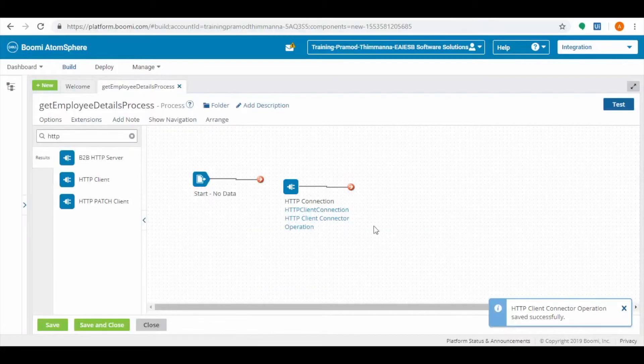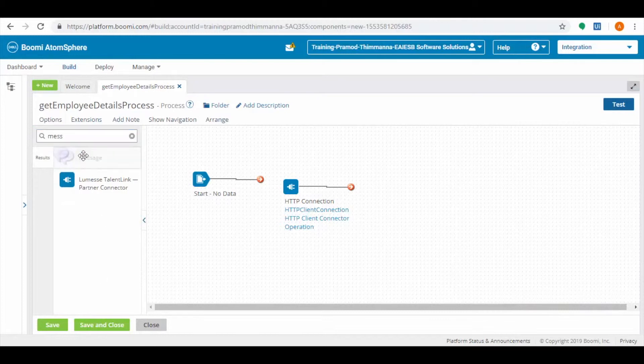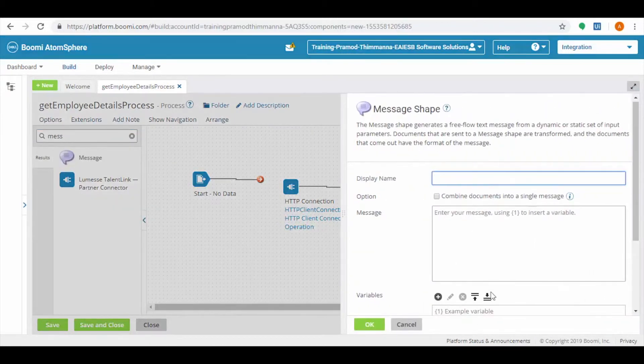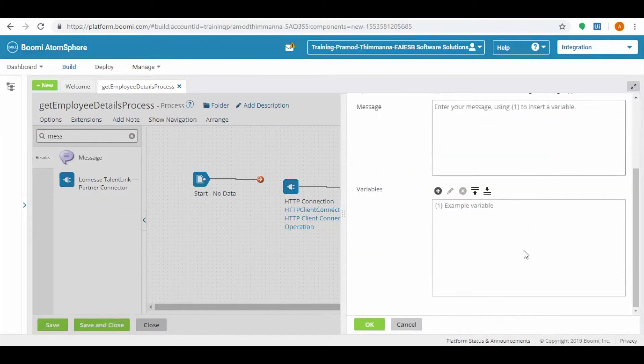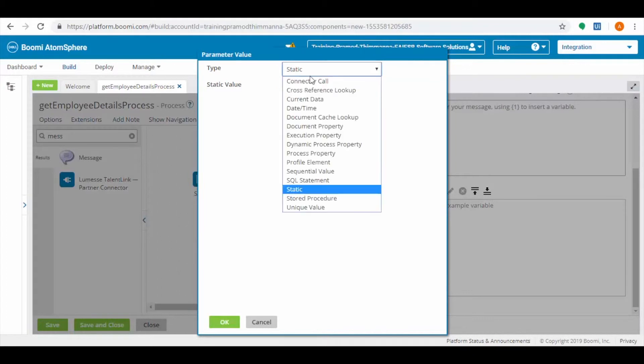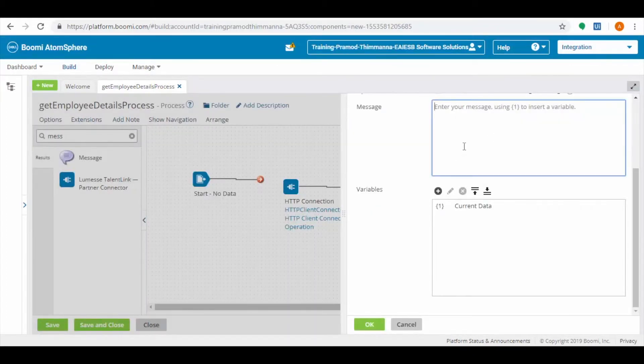Now search for the message connector, drag and drop it into the process and configure it. Click on the plus button to add the variables. Select the type as current data. Click on OK. Parse that variable in the message and then click on OK.